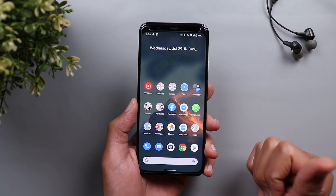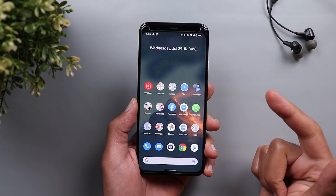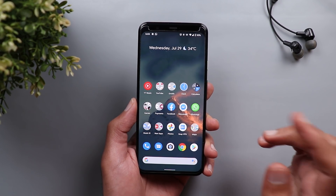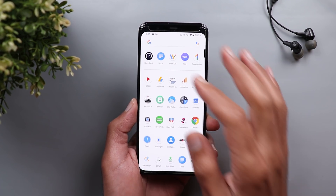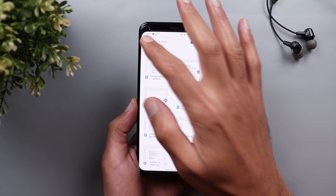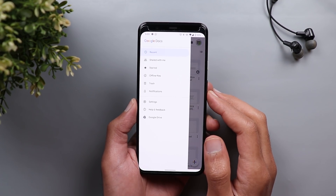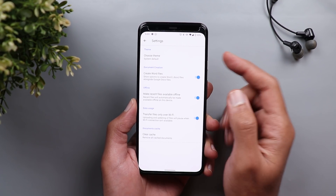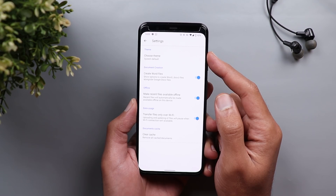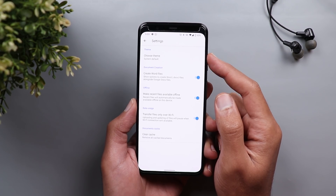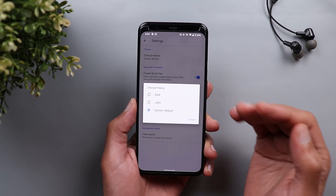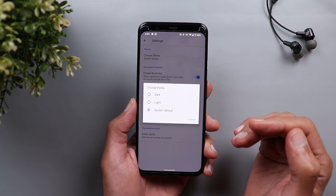Next, Google Docs, Sheets, and Slides now support dark theme. For example, if you go to Google Docs and tap the hamburger menu, then go to Settings, you will see a new option called Choose Theme where you can select dark, light, or system default.